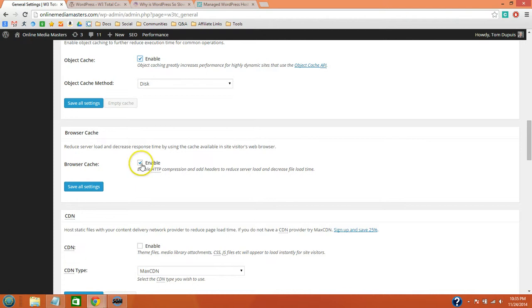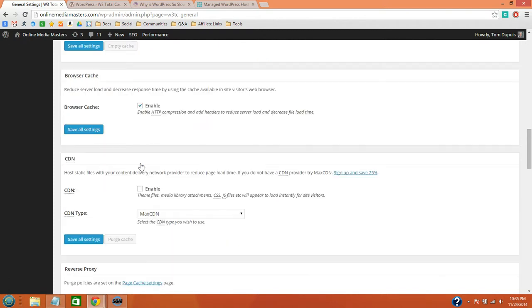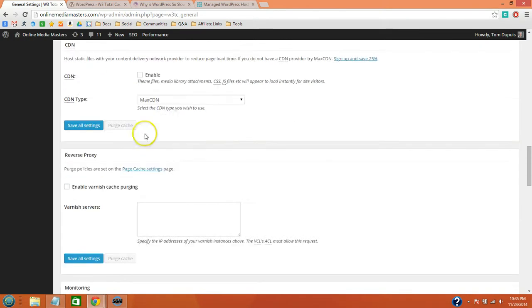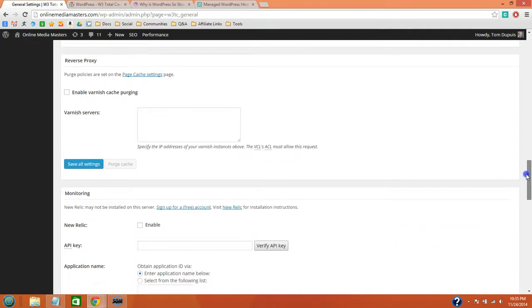So you definitely want Browser Cache, and then I would leave the CDN disabled, but I will show you in another video how to set up a CDN with W3 Total Cache. And here are the rest of my settings.